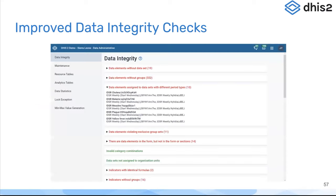This is what it looks like — similar to what you've seen before, but you can see a lot more integrity checks running and more detail about what's going on in that integrity check run. This is in the data administration application that has been around for quite some time, and we are continuing to expand the set of integrity checks bundled with DHIS2. In future versions, we'll be adding more as well.